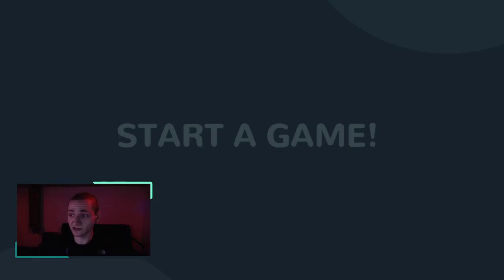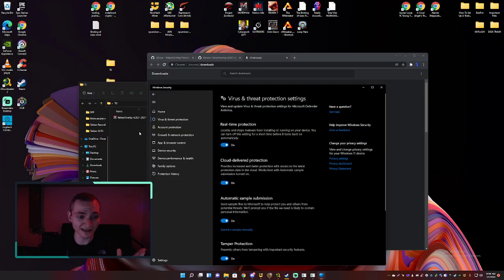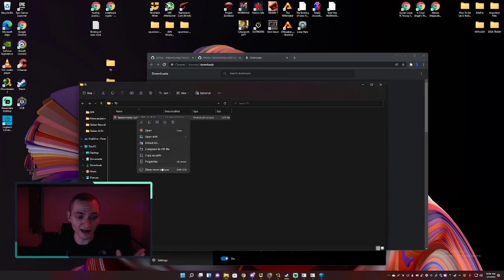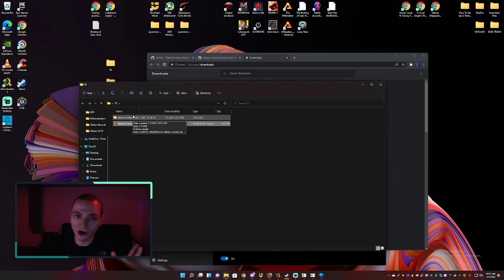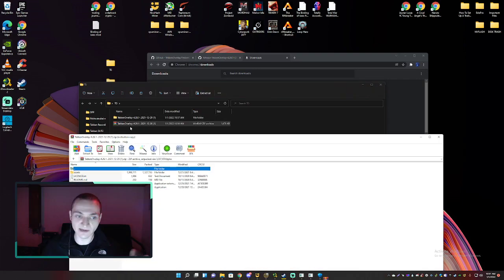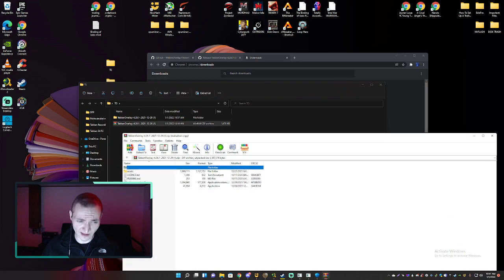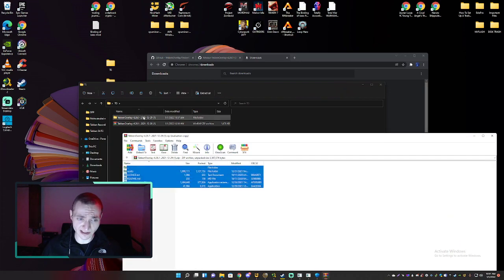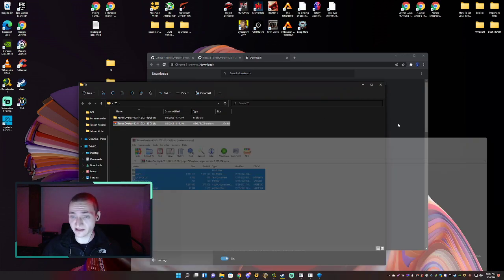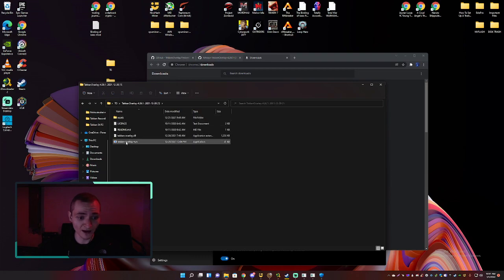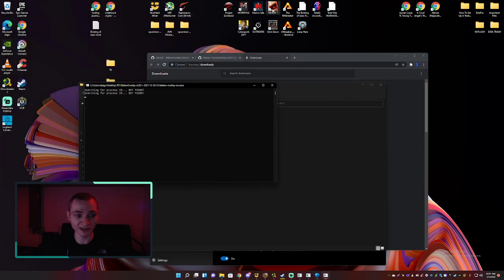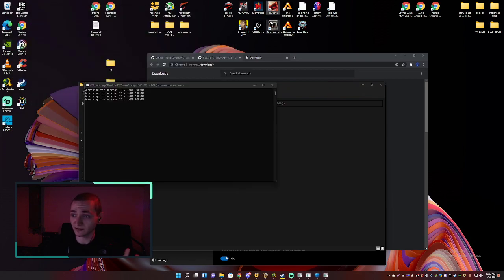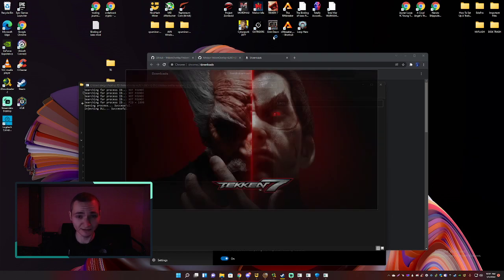Now since we're in the excluded folder, we can re-enable our antivirus — don't want any viruses, nasty things. Then we can extract these files. You'll want WinRAR or WinZip, but basically any program that lets you open a ZIP file will work. Extract the contents and here's our Tekken Overlay. Let's just get into it — we'll run Tekken Overlay and it'll look for your Tekken process, so we'll boot Tekken.